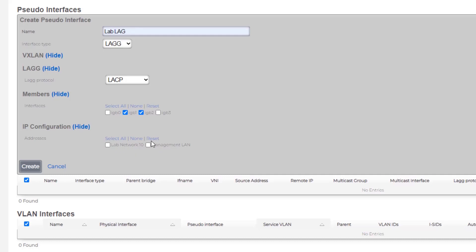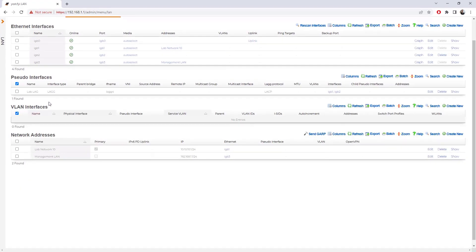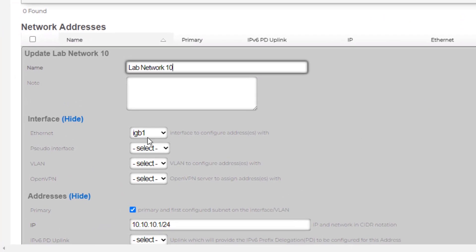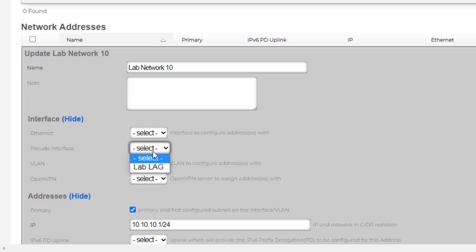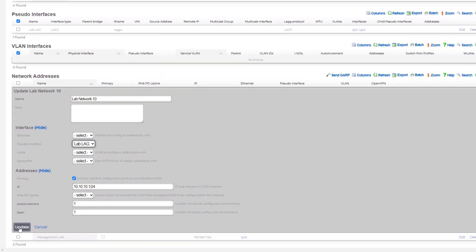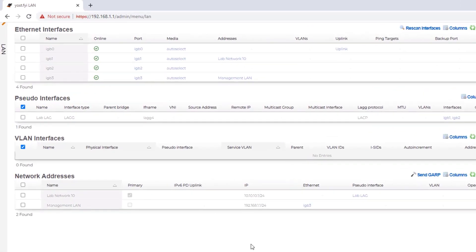I'm not going to choose any IP configuration yet — I actually need to flip the IP configuration from within the network address scaffold. With the LAG configuration filled out I'm ready to click 'Create'. It has configured that LAG, but we actually need to go into the lab network 10 address field and change which ethernet interface it is connected to. I'll edit it, deselect IGB1, select the sudo interface 'lab lag', then choose 'Update'. Lab network 10 is now connected to lab lag, which is connected to IGB1 and IGB2.